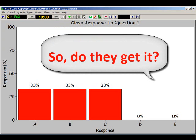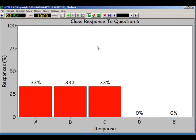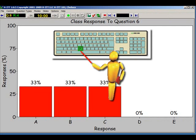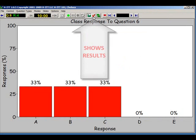Are they getting it, or does it look like they don't all quite understand it? With the looks of my graph, I think I'll have to go back over some of my material. If your question has a correct answer, you can enter it on your keyboard now. But to show the class the correct answer, click the red check mark at the top.